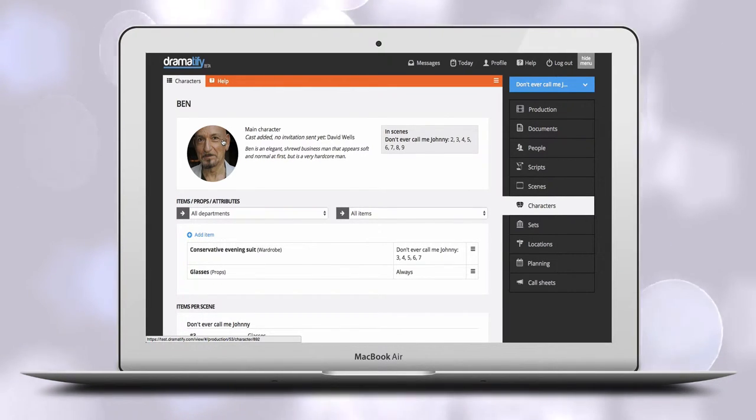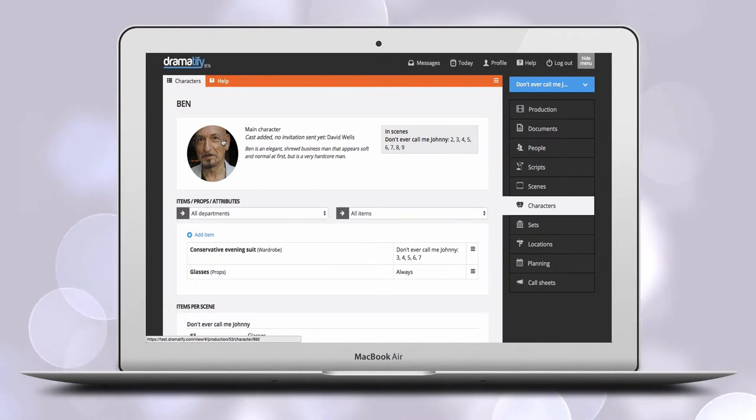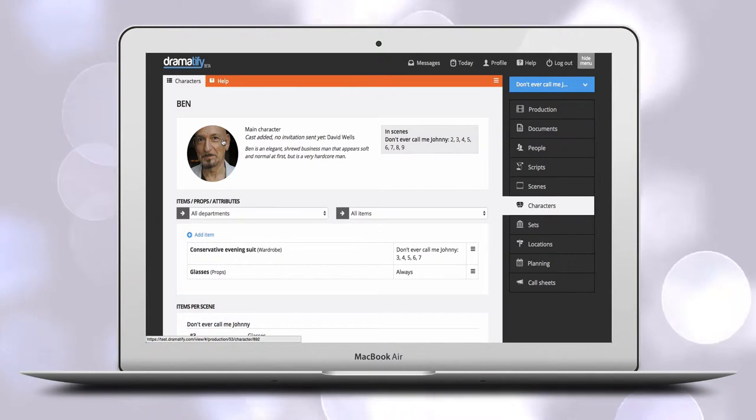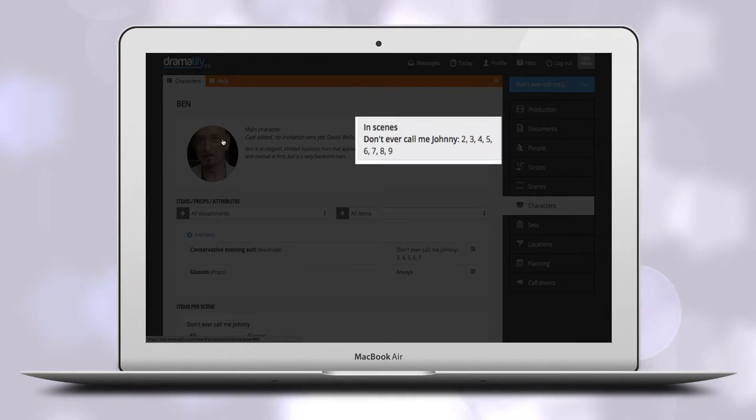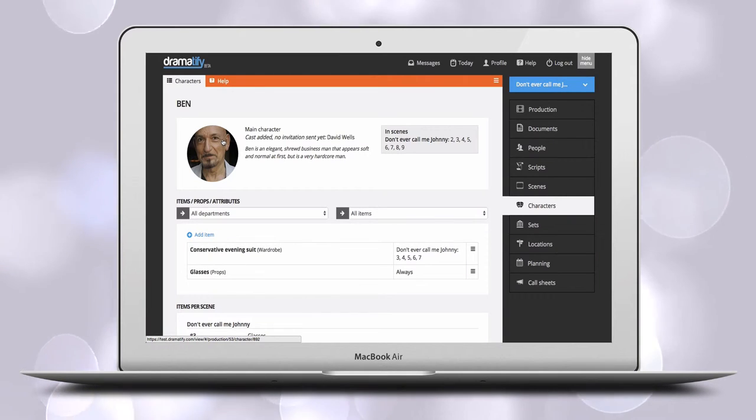You can at any time add information to and edit existing characters, just like we showed you when adding a new character. After Breakdown, you will also see in which episodes and scenes the character appears in.